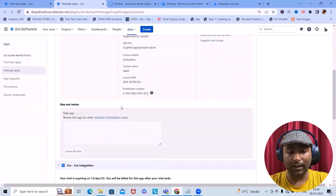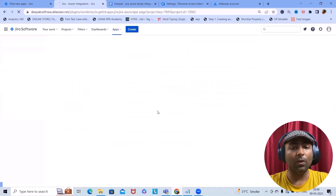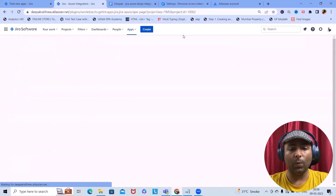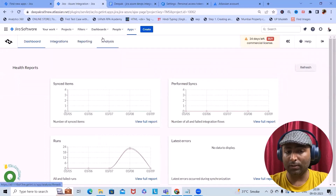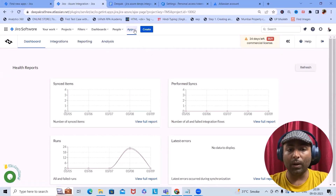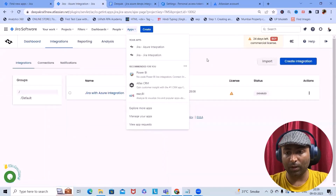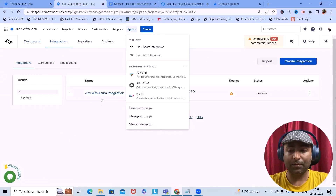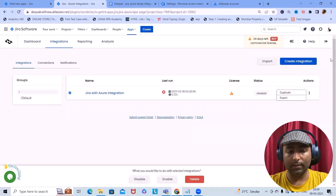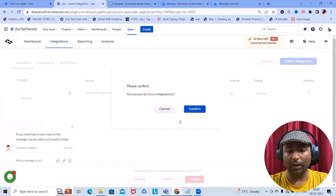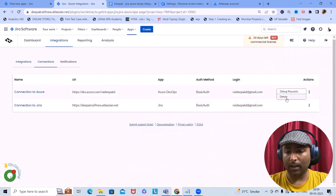Now here we can see Jira integrations and Azure integrations. We want to use the Jira–Azure integration, so I'll select that. Once we open this page for Jira with Azure DevOps, we have the complete setup available — dashboards, integrations, reporting and analysis. To connect with the Jira account or Azure DevOps account we have to perform the integration. I'll click on Integration and delete the earlier configuration so I can configure it fresh in front of you.